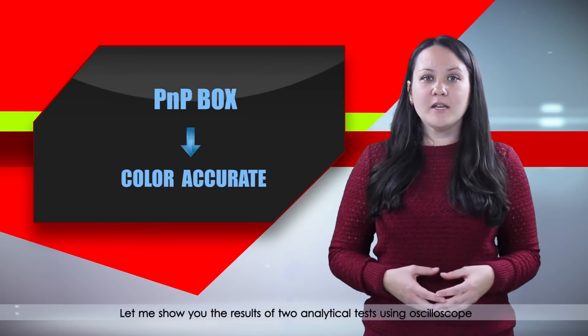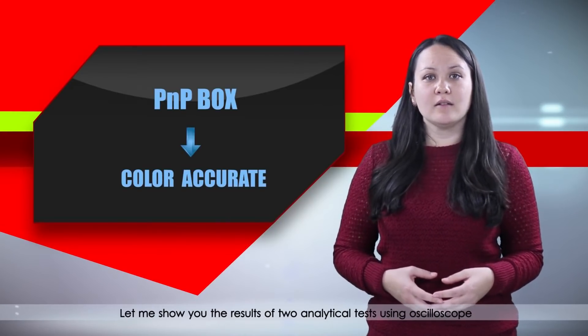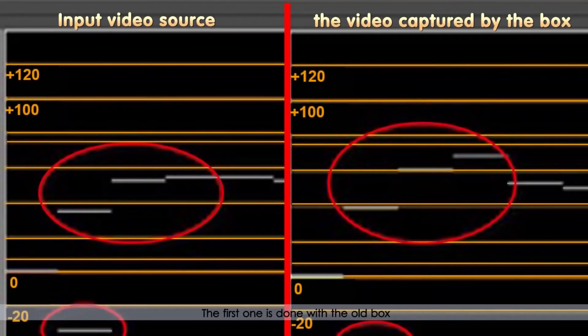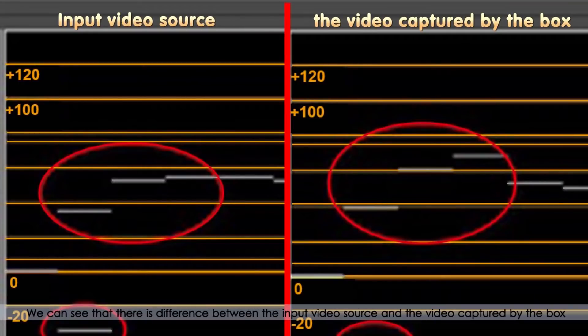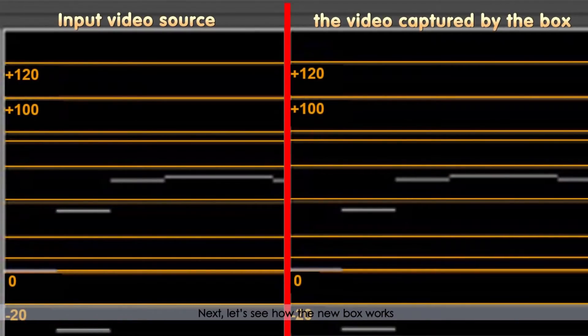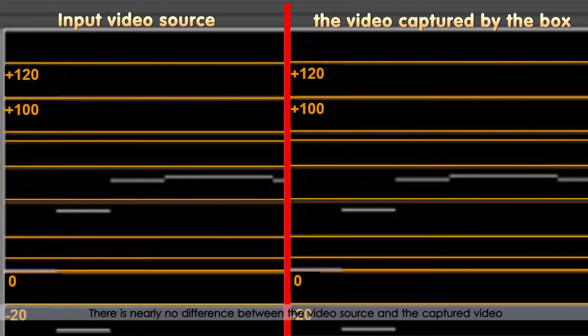Let me show you the results of the two analytical tests using oscilloscope. The first one is done with the old box. We can see that there is difference between the input video source and the video captured by the box. Next, let's see how the new box works. There is nearly no difference between the video source and the captured video.